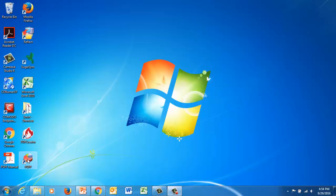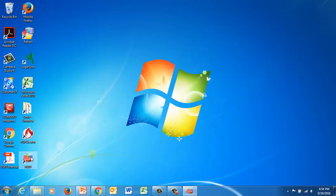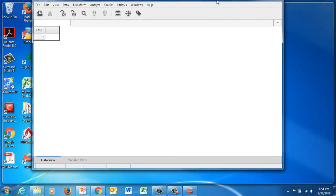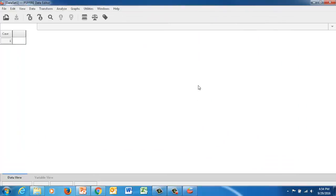Okay, so I'm going to show you how to run an independent samples t-test using the software package PSPP, which you can get for free on the internet. And I'm also going to show you how to input the data just by making a dummy set that I'm just going to make up as we go along.